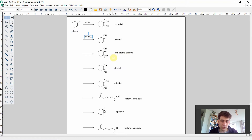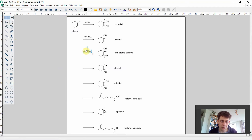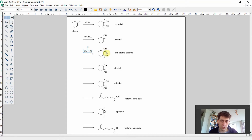For the third reaction, which looks like an anti-bromo alcohol — bromine from one side and hydroxide introduced from the other — the reaction conditions are bromine in water. The key intermediate is the bromonium ion, which is positively charged. The water molecule then adds from the other side, so the hydroxy group and the bromine are not on the same side.